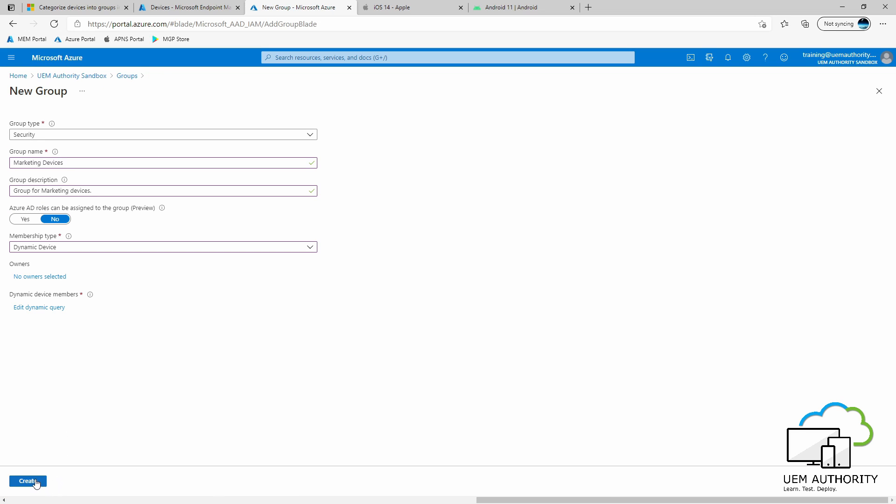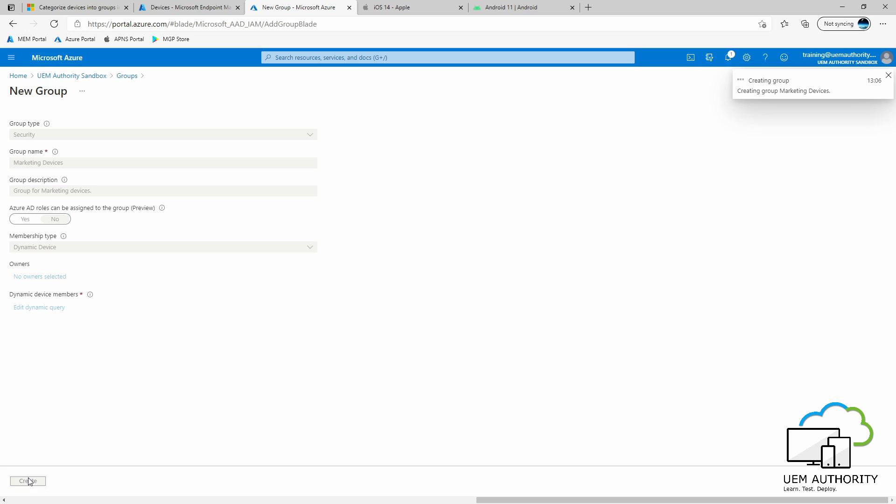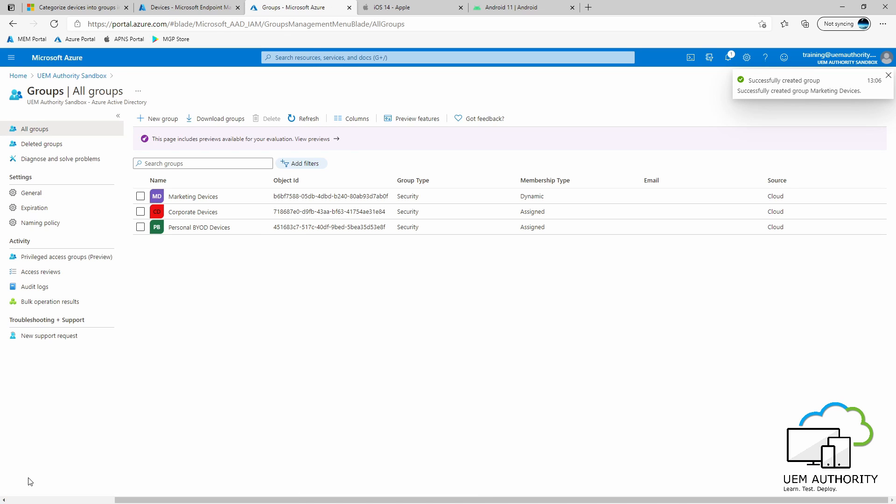Now press Create. Excellent. That group has now been created.